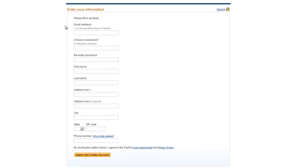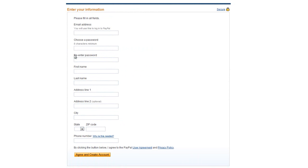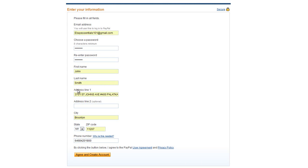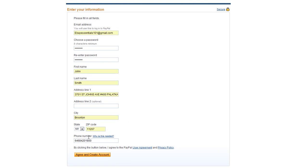And then you enter information: email address, password, address, so and so. I've already created fake information, and then you click agree.